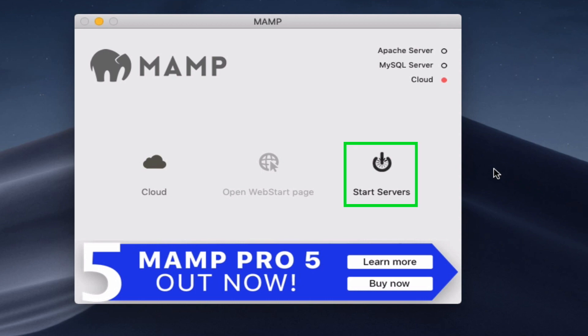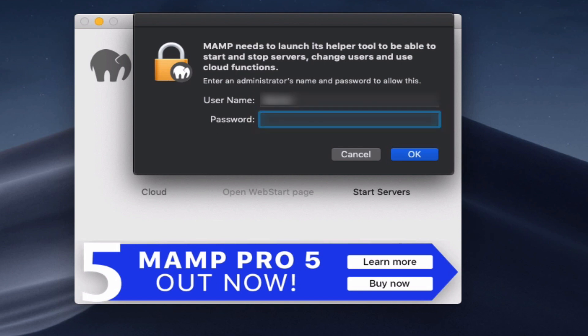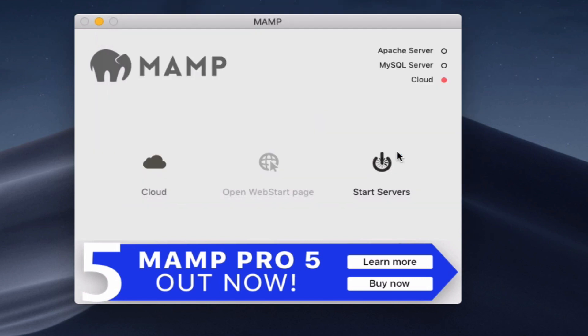After clicking start servers, it will ask us for the administrator credentials. We will enter the username and password of our Mac and then click OK.